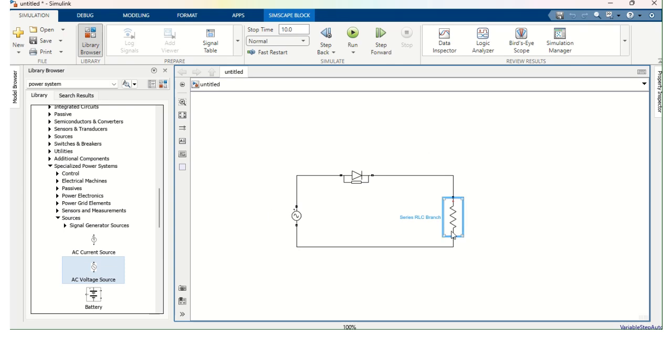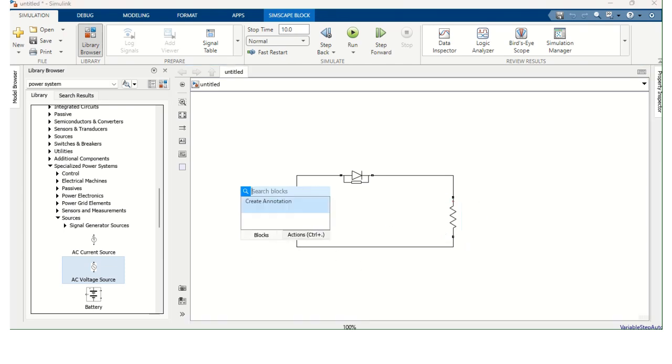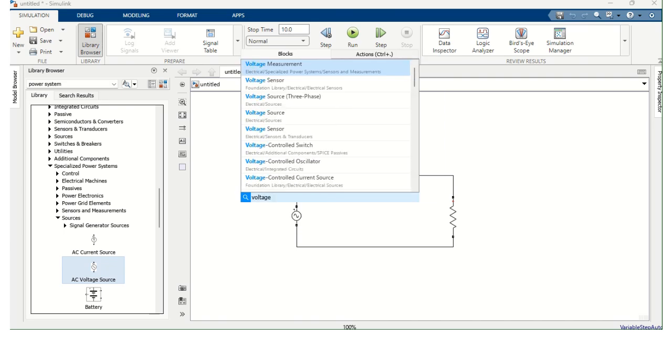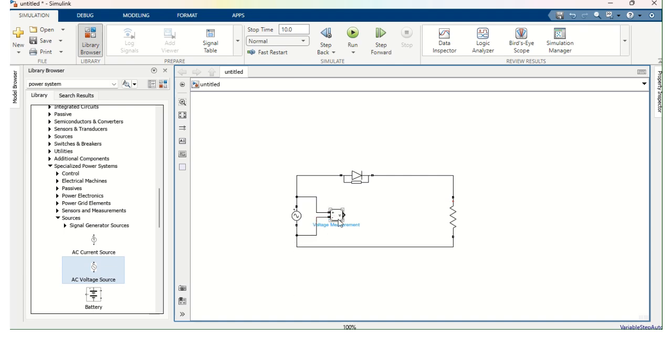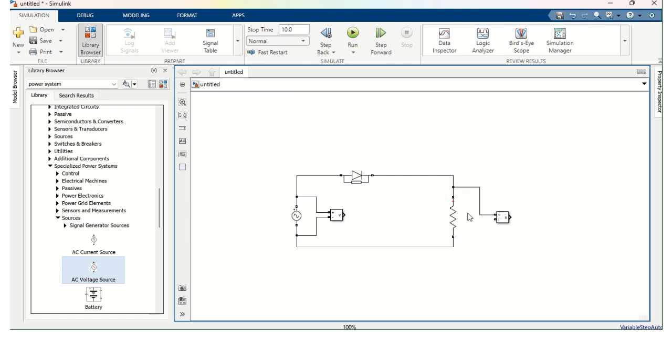Now we need to measure the voltage across the supply and the voltage across the load. So I need Voltage Measurement Block. Double click here. Voltage Measurement Block. Select the Voltage Measurement Block. And I got this Voltage Measurement Block. Now I am going to connect it across the supply voltage. And I need another Voltage Measurement Block to measure the voltage across the resistor.